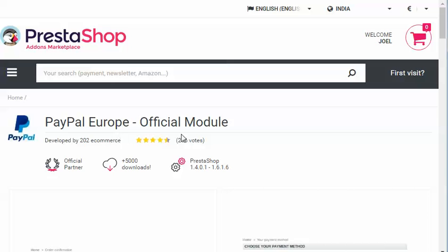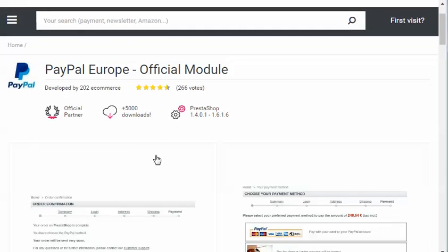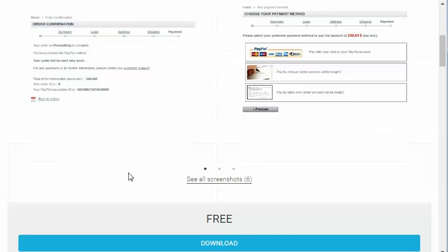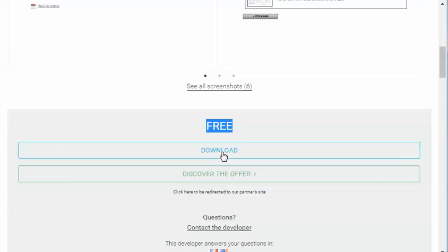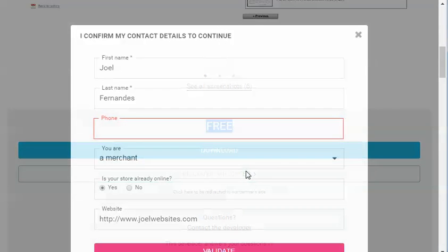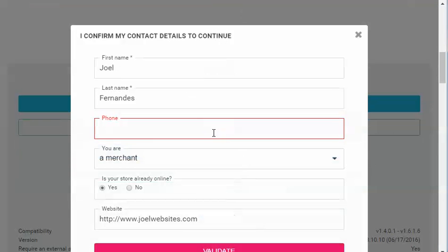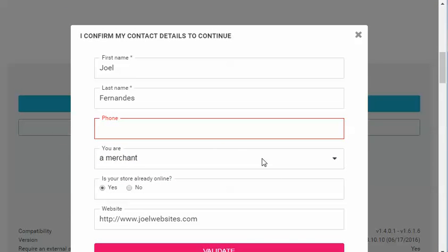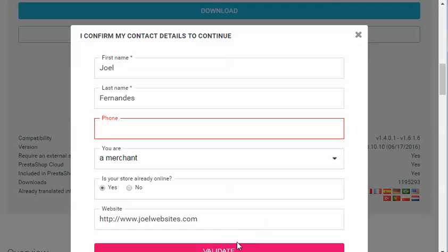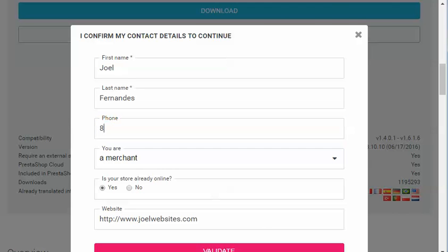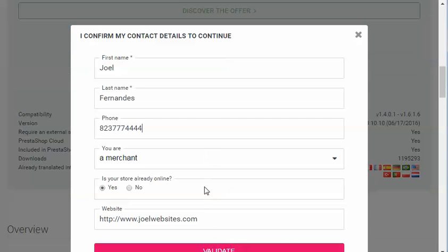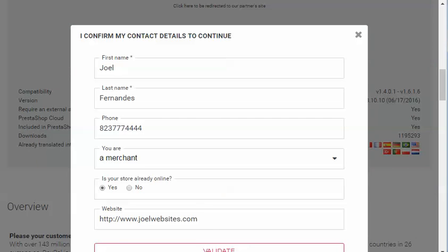Here you have the payment gateway for PayPal. This is a free module, as you see it is free. You just need to download this, I'm clicking on download. Then click on validate, enter in all the details. Fill in all the details and click on validate.